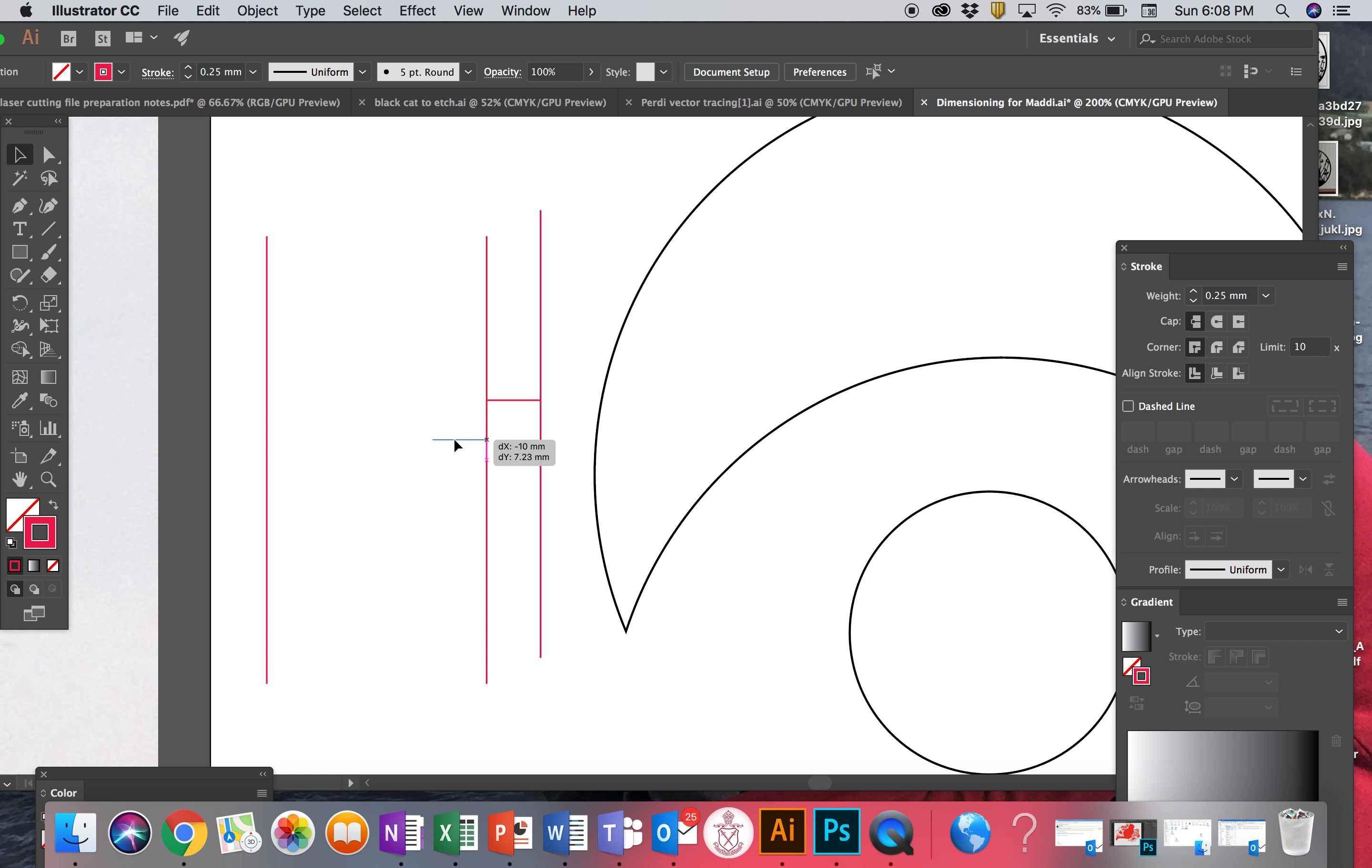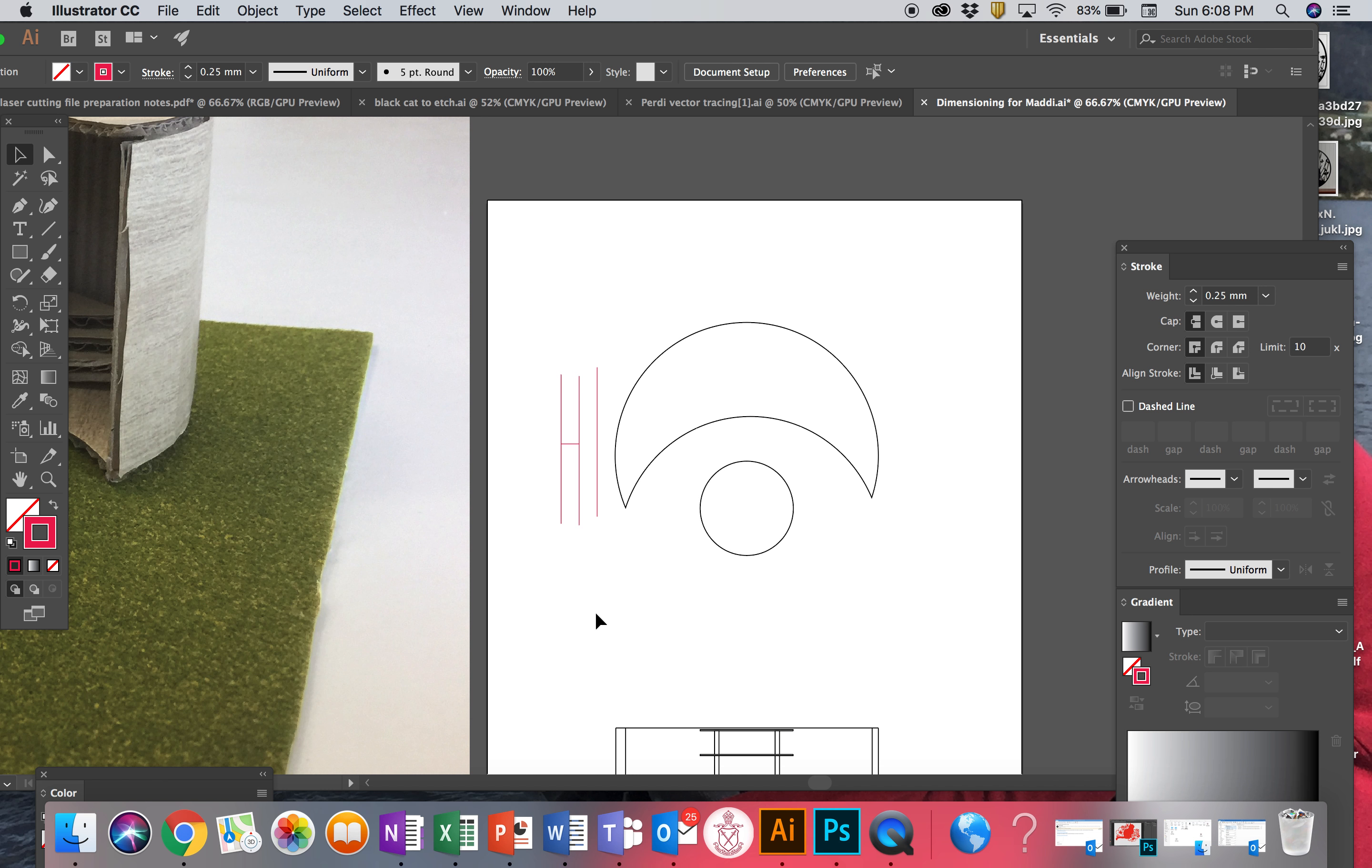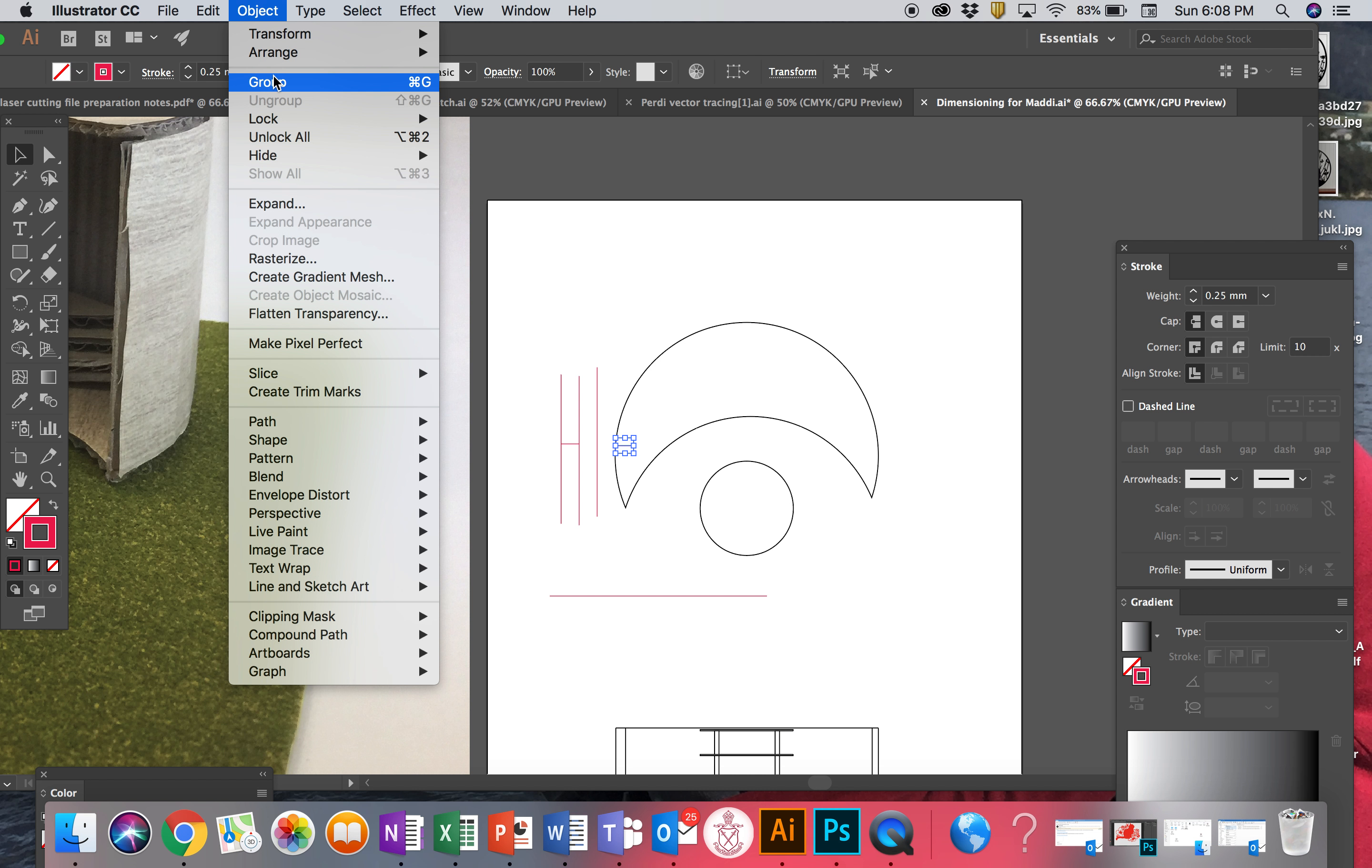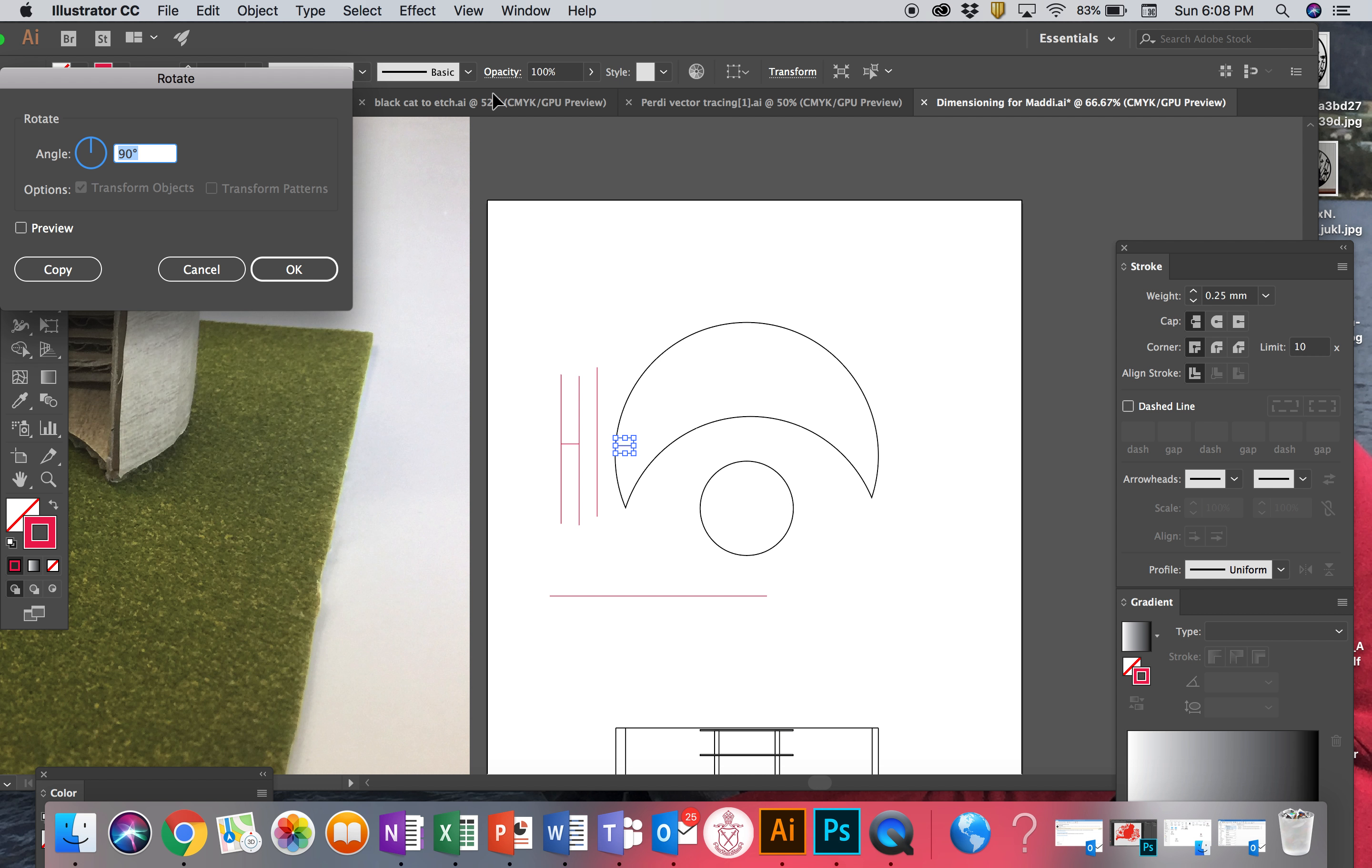Awesome, zoom out. Okay, now I need some horizontal dimension lines like so. Grab my little stick, copy and paste it. I'm going to go to object, transform, rotate it on 90.